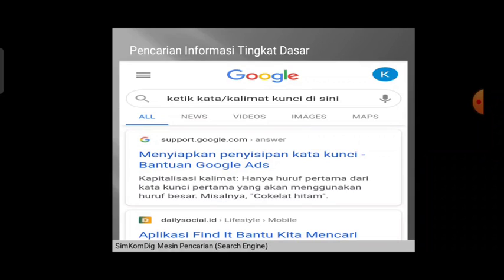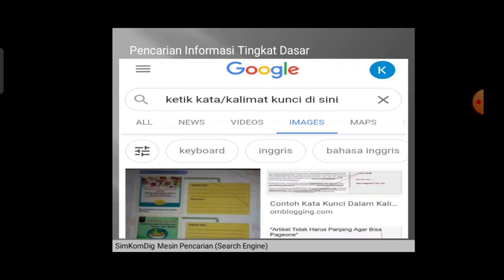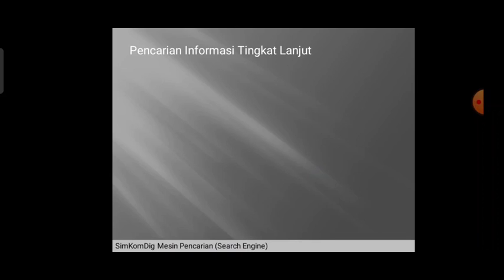Selanjutnya kita coba menggunakan search engine tingkat dasar. Di sini diasumsikan bahwa siswa sudah membuka aplikasi search engine, sebagai contoh adalah Google. Yaitu dengan cukup mengetikkan kata atau kalimat pada kotak pencarian yang tertulis 'ketik kata/kalimat kunci di sini', kemudian tinggal dicari. Ya, itu mudah sekali.